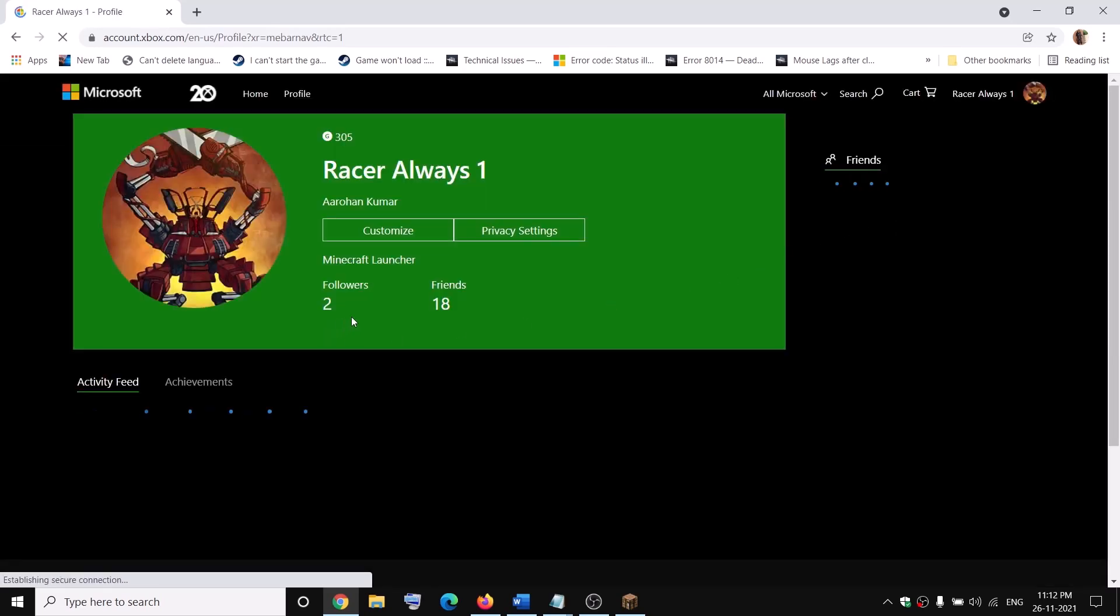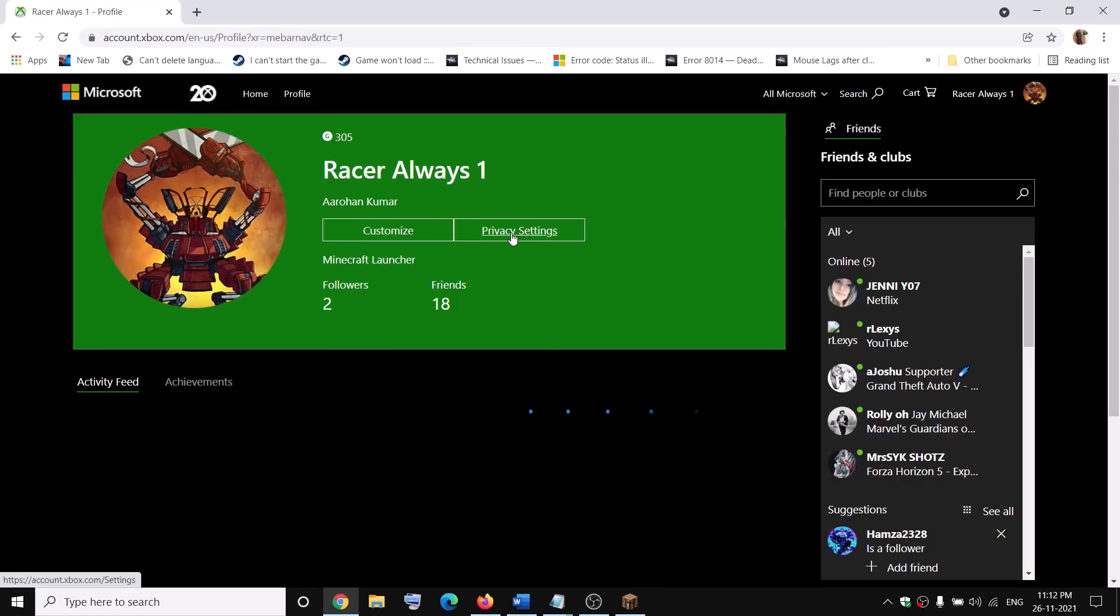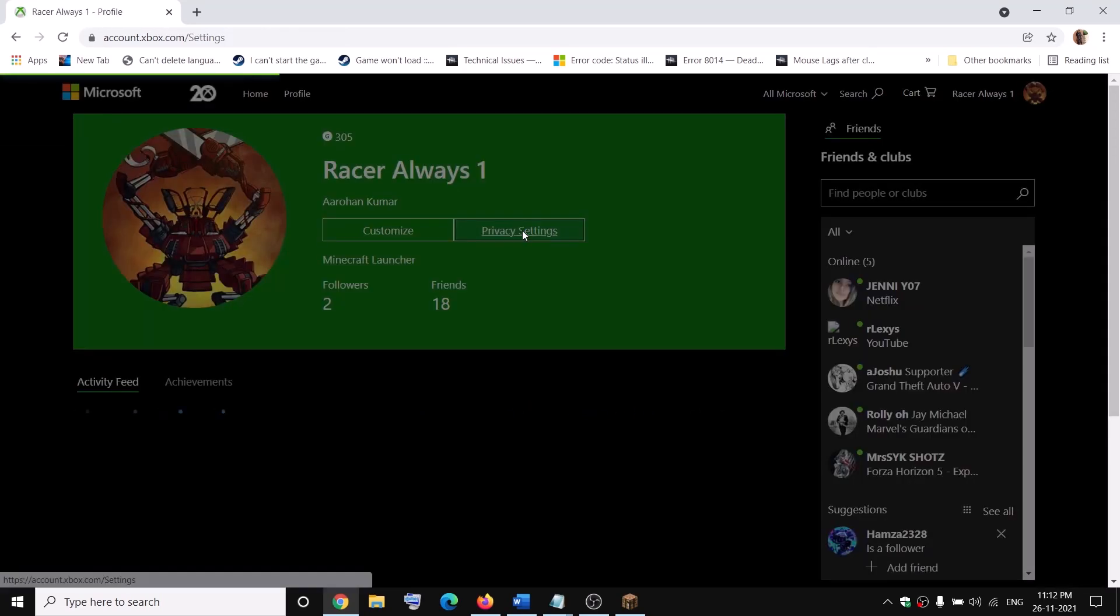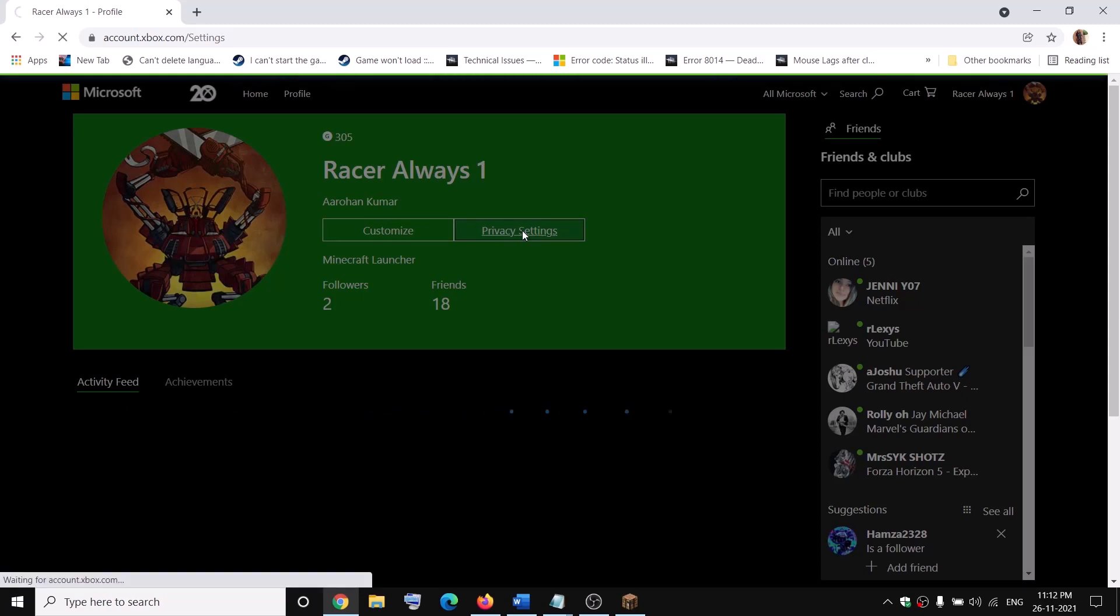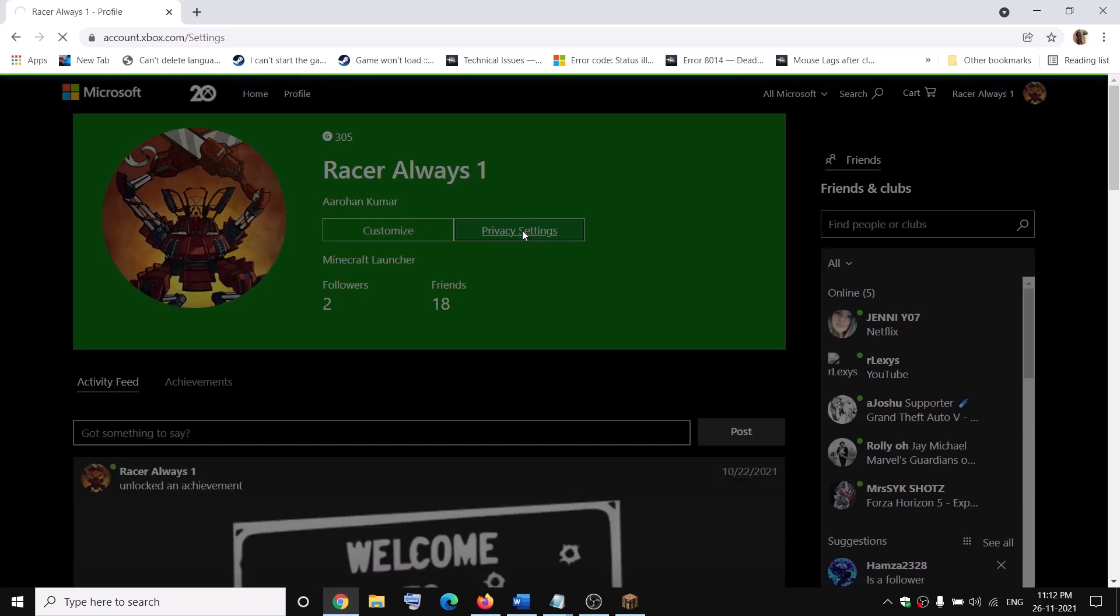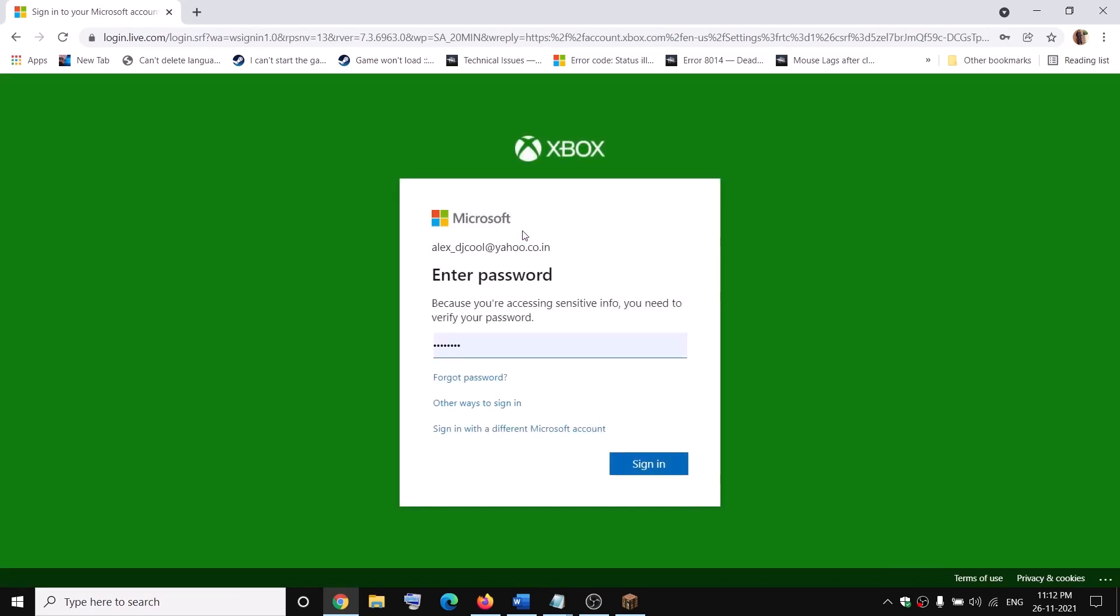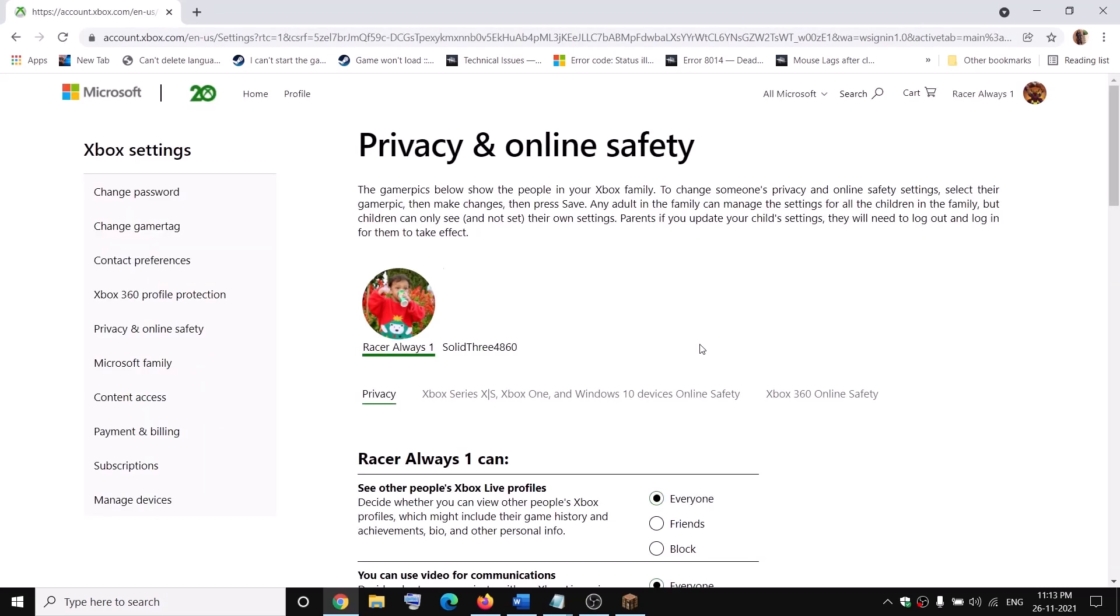On this screen, click on privacy settings. Enter the password and then click on sign in. It will take you to this screen. Now select your username.